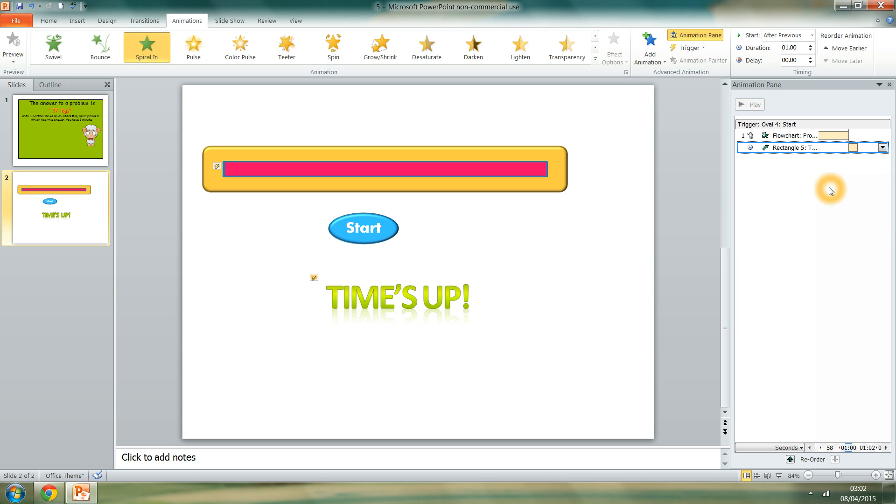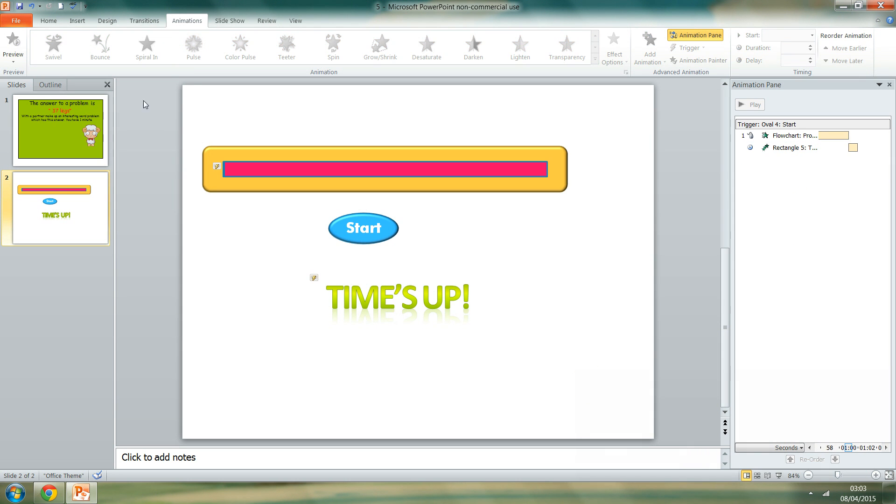And move it after the oblong effect. And start after previous. That's important that it starts after the previous. So that one is one minute. And then that one comes after that.